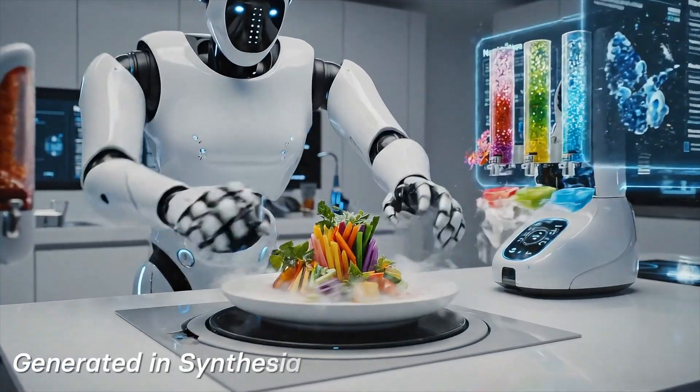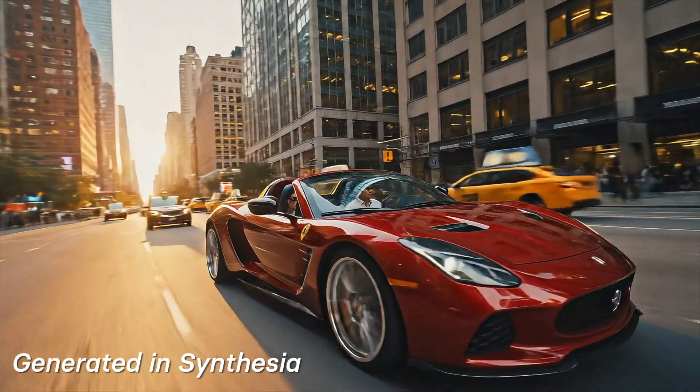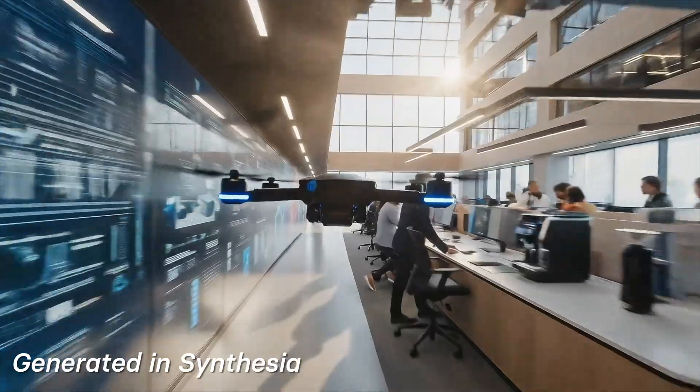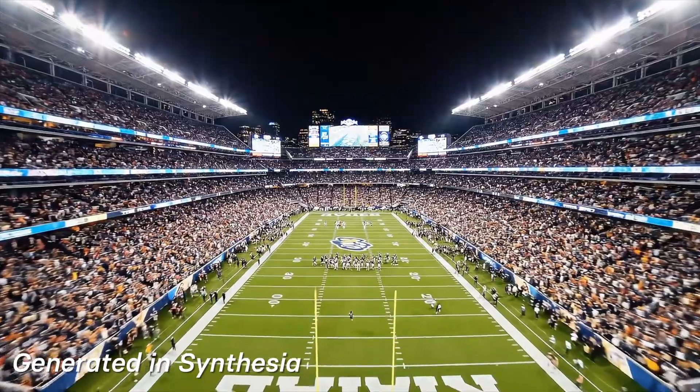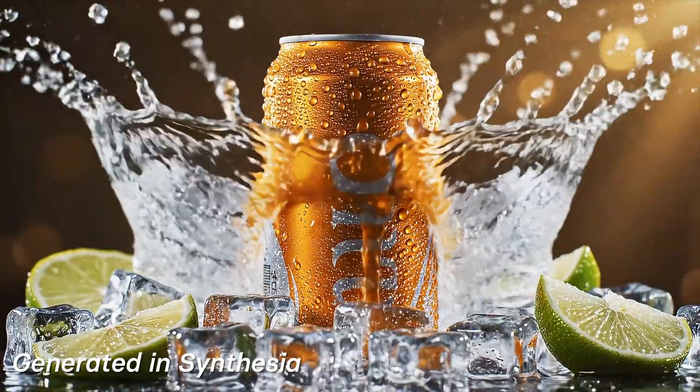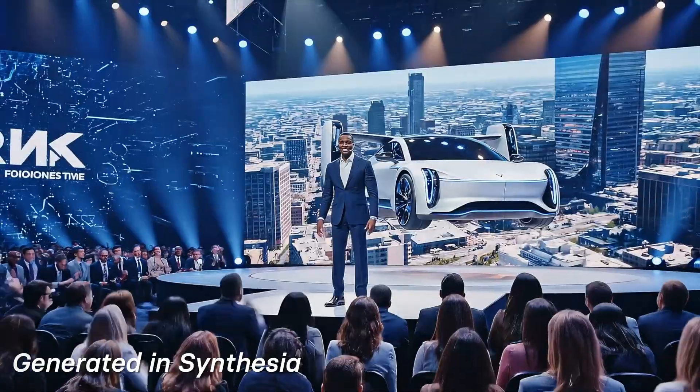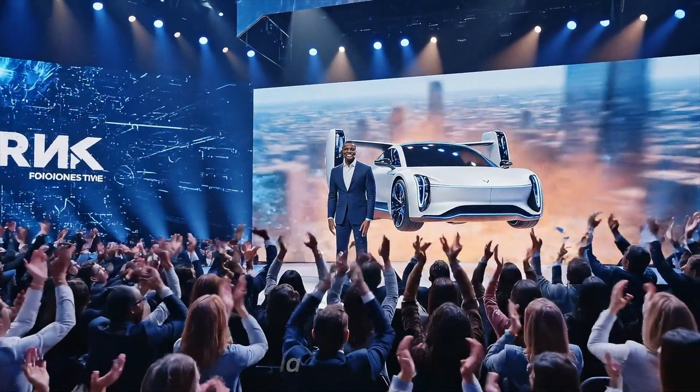You're about to learn how to create ultra-realistic AI B-roll using Sora 2 and VO3.1 to take your videos to the next level.